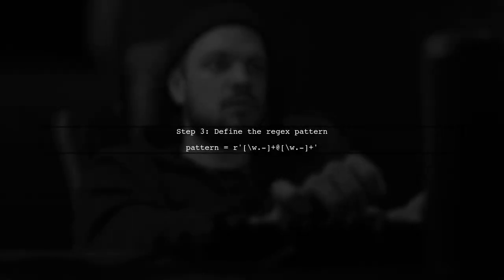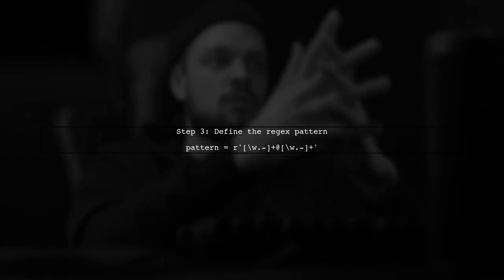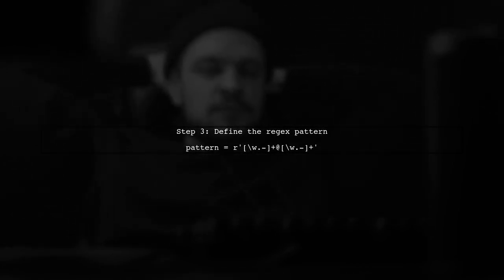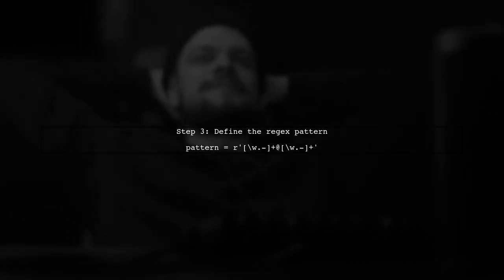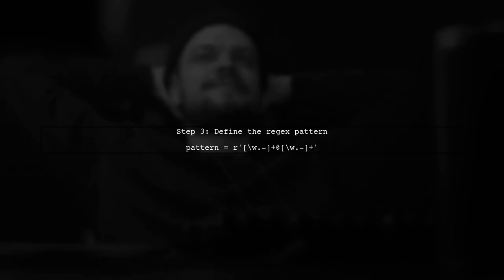Now, let's create a regex pattern to match email addresses. A simple pattern could be something like this, @ plus, which captures typical email formats.